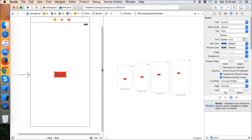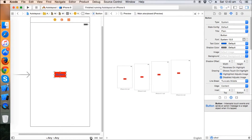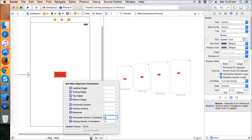The button looks fine on the 4-inch screen and it's in the middle, but on the 4.7 and 5.5 inch screens it's not in the middle. To fix that we need to learn about alignment constraints for views.